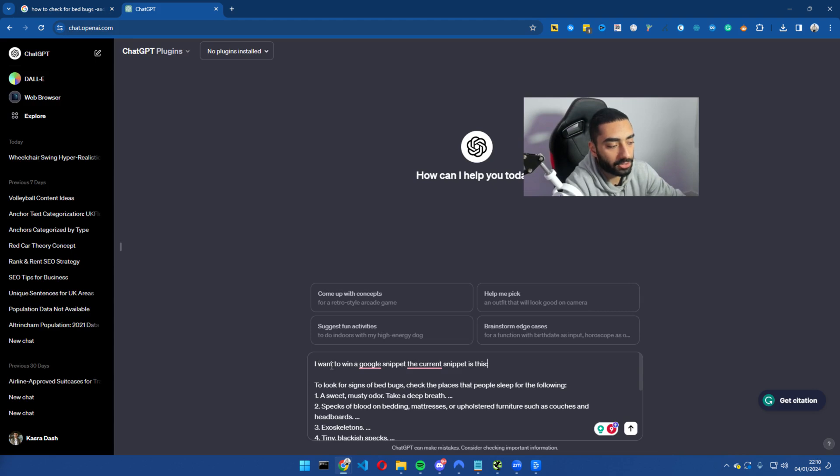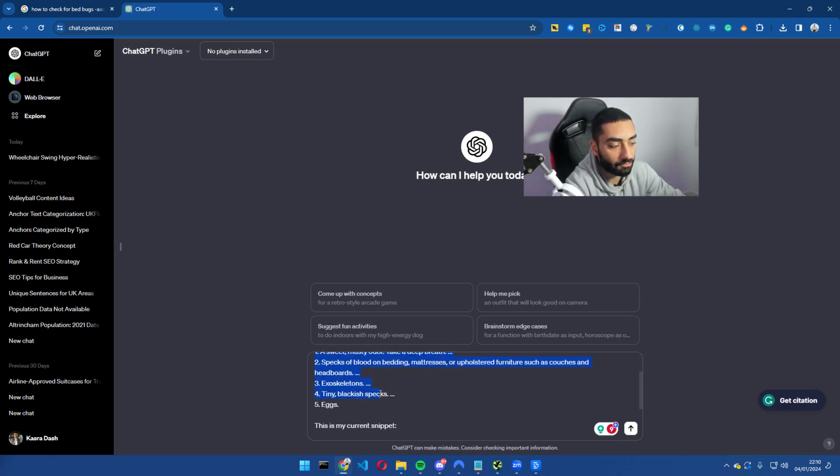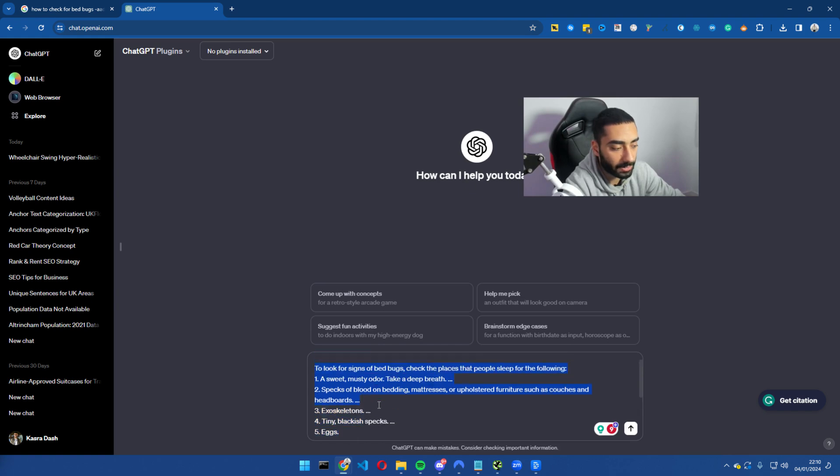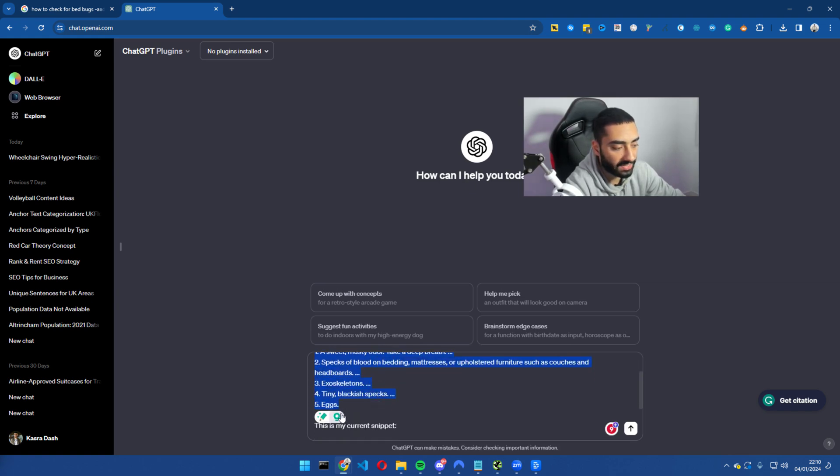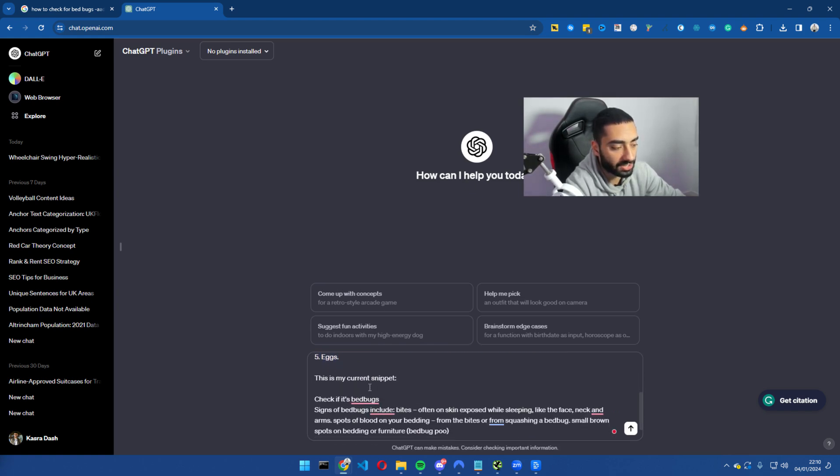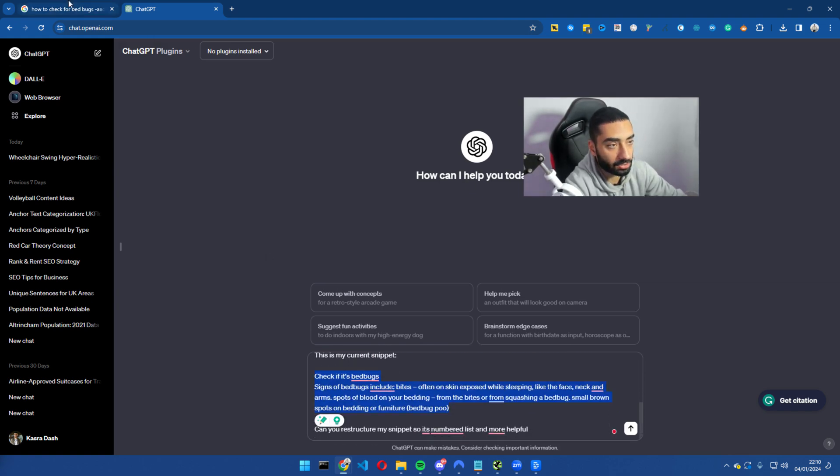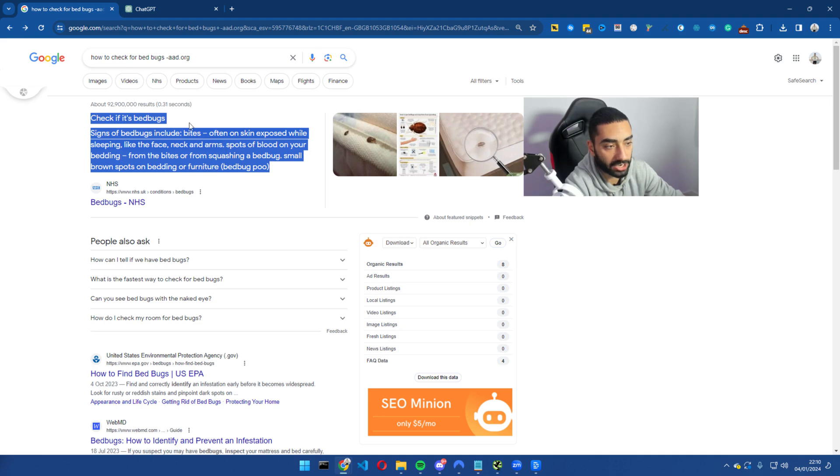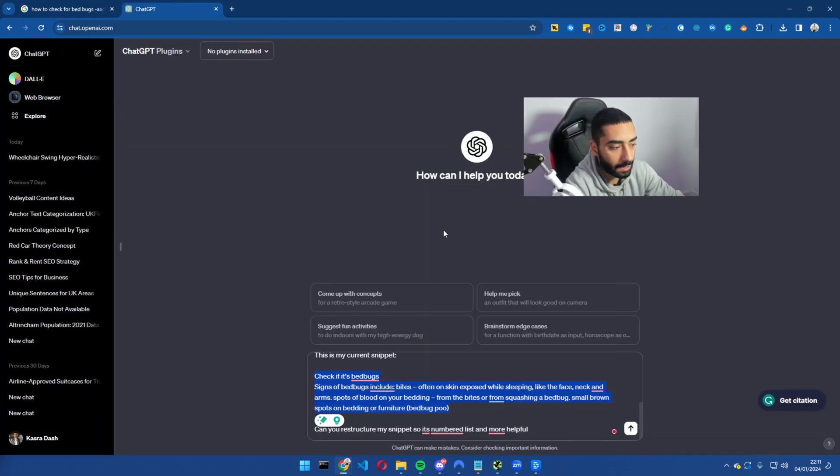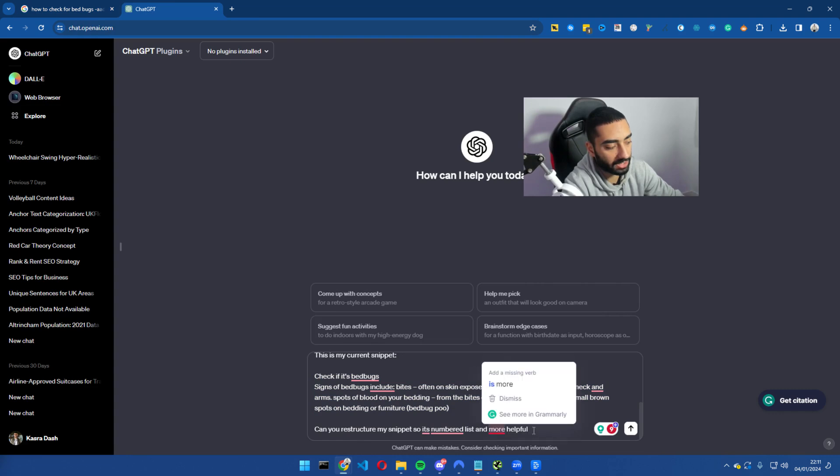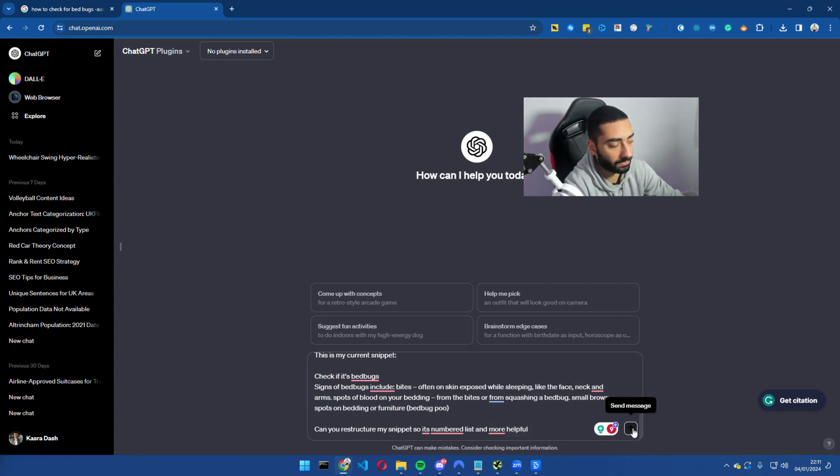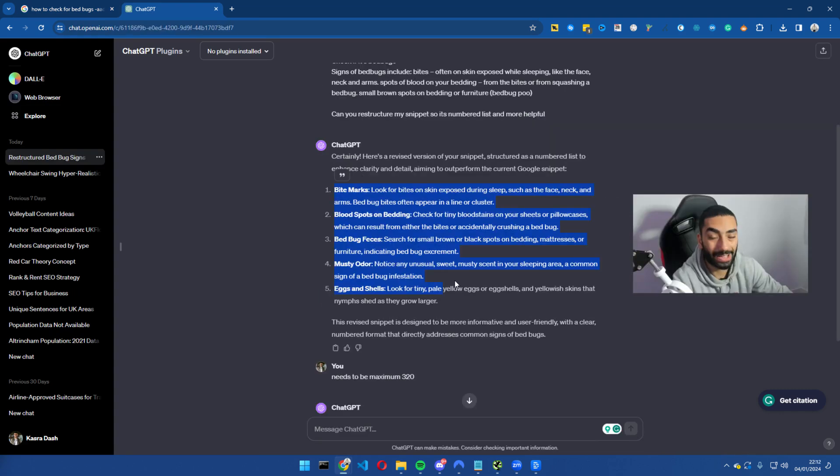I want to win a Google snippet. The current snippet is this, so this is the current ranking snippet, and then I have said this is my current snippet, and this is the NHS website here. And all I have said is can you restructure my snippet so it's a numbered list and more helpful, and I'm just going to hit enter.